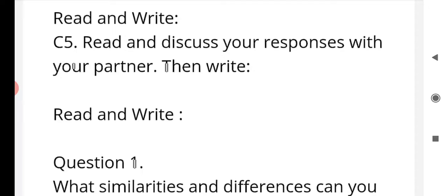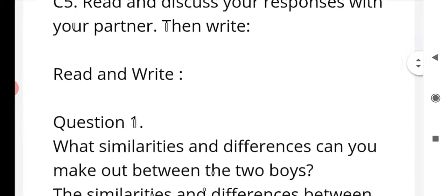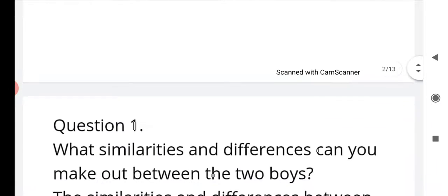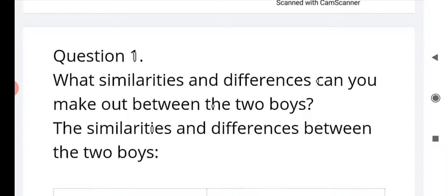C5: Read and discuss your responses with your partner, then write. Question number one: read and write — what similarities and differences can you make out between the two boys? That is the black boy and the white boy from the lesson 'Jamaican Fragment.' What similarities and differences can you make out between the two boys?